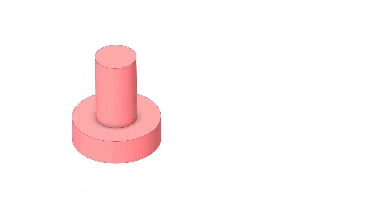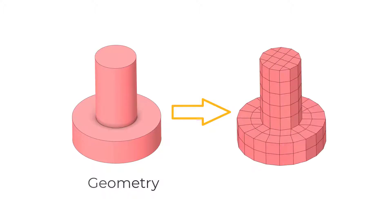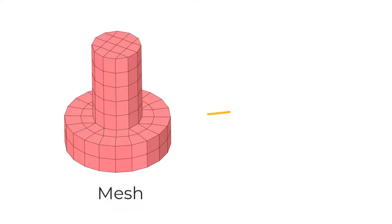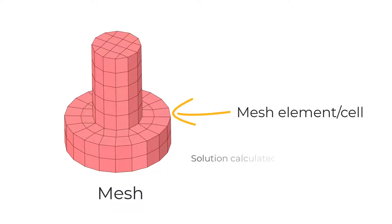The mesh is the set of cells the model will be divided into, in order for the software to compute the results. The solution is calculated for each cell.